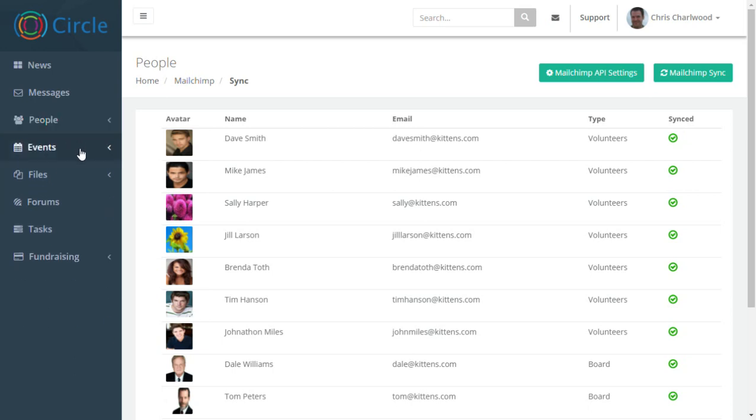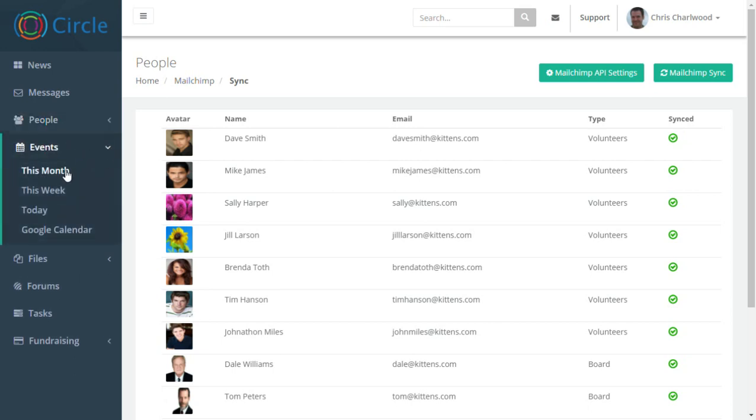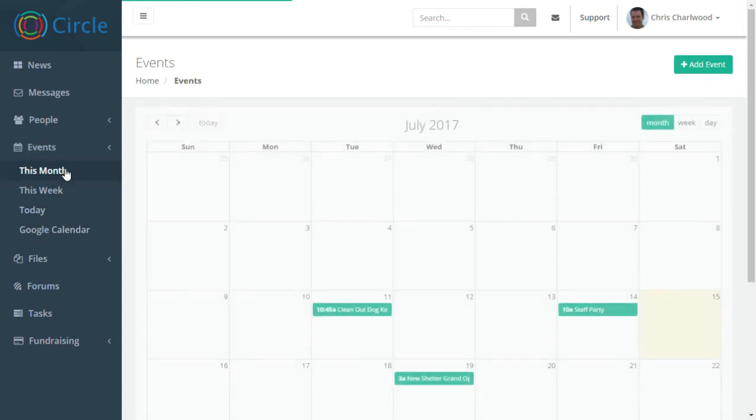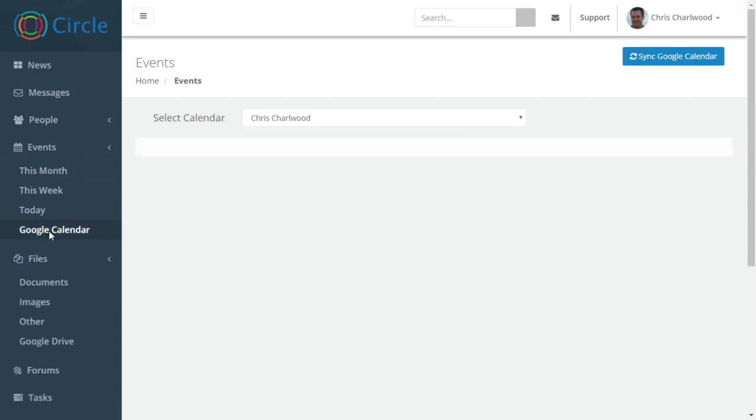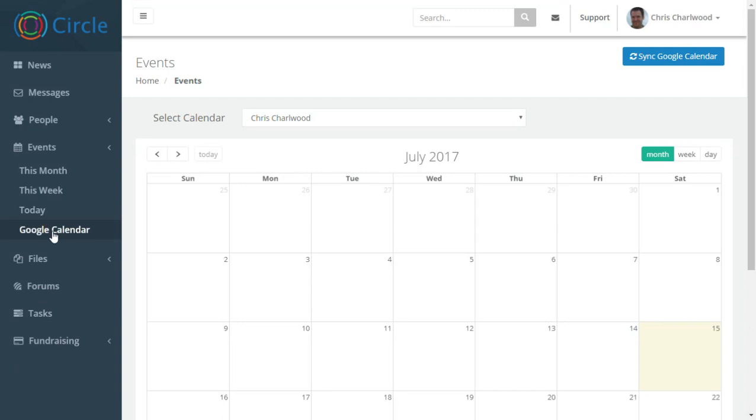The events area includes a basic event calendar. You can view it by week or day or month. And also we provide synchronization with Google Calendar. So you can sync your calendar, your specific calendar with Google once you're logged in.